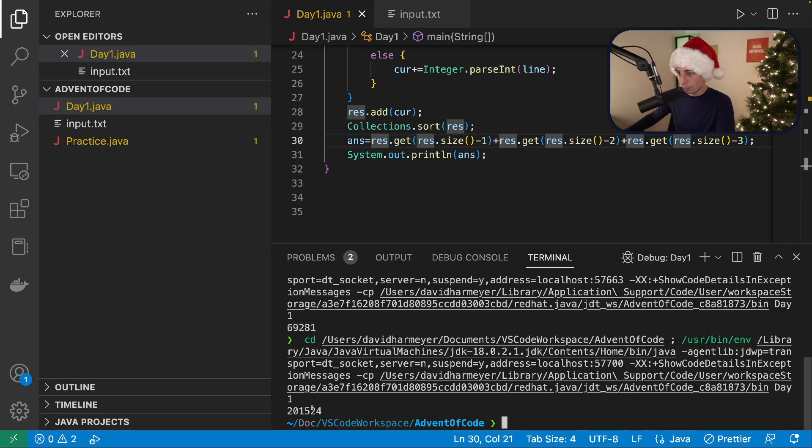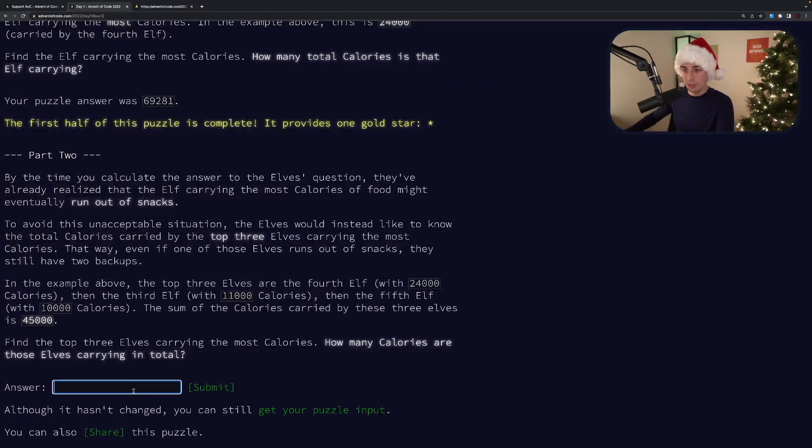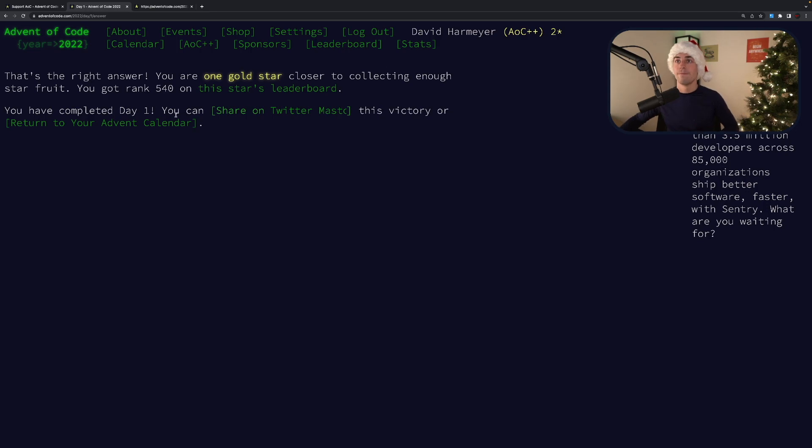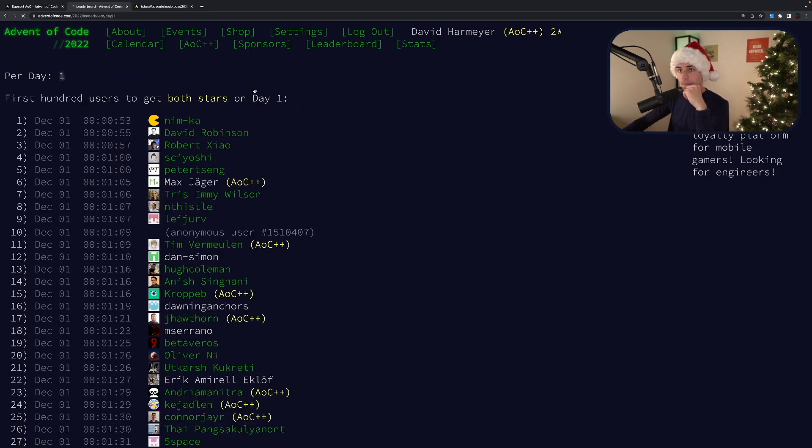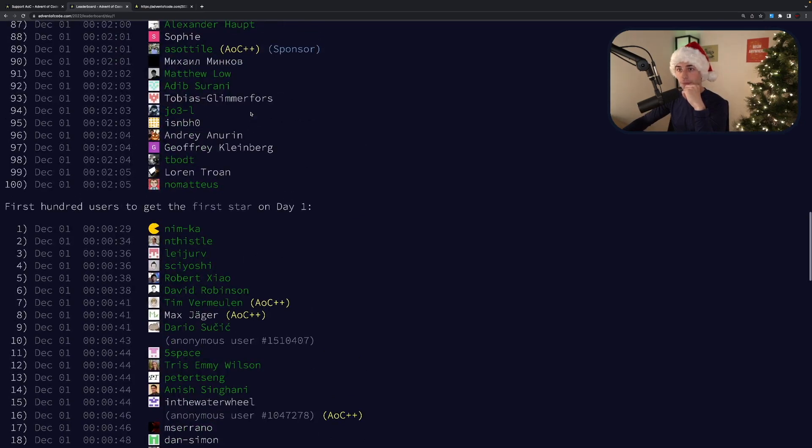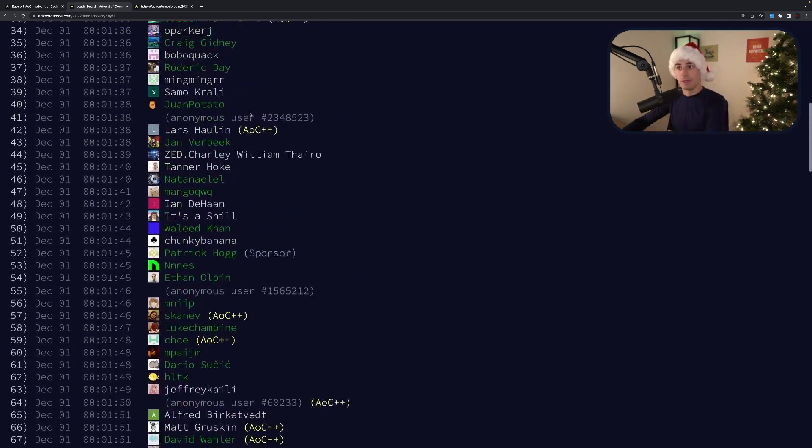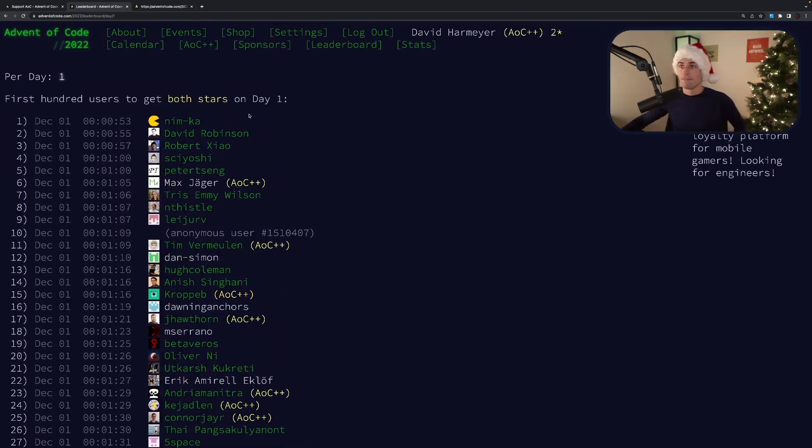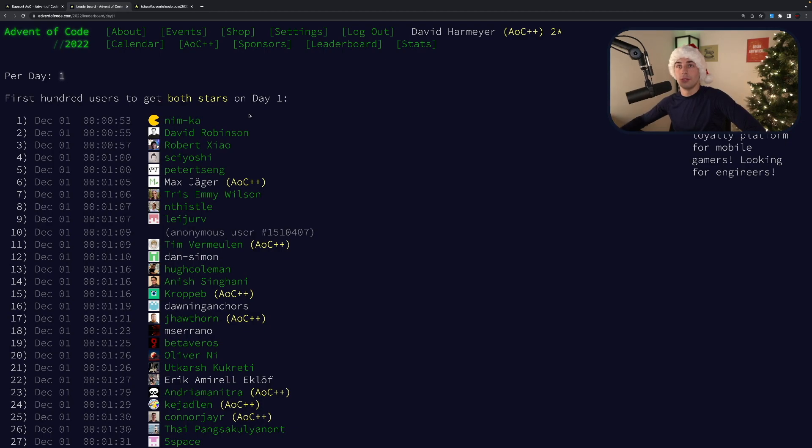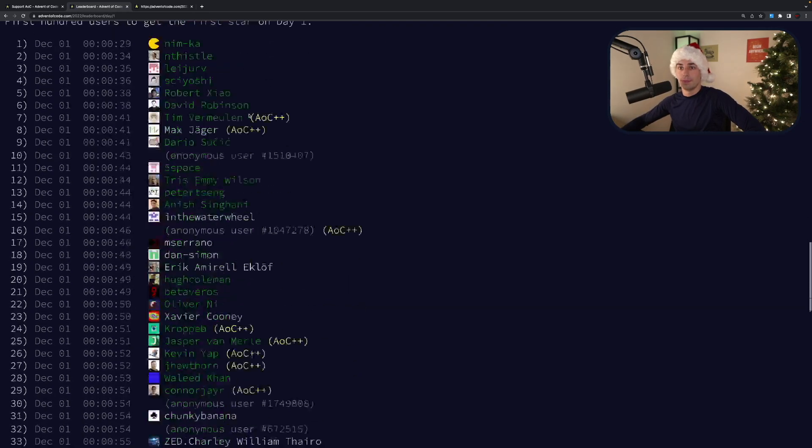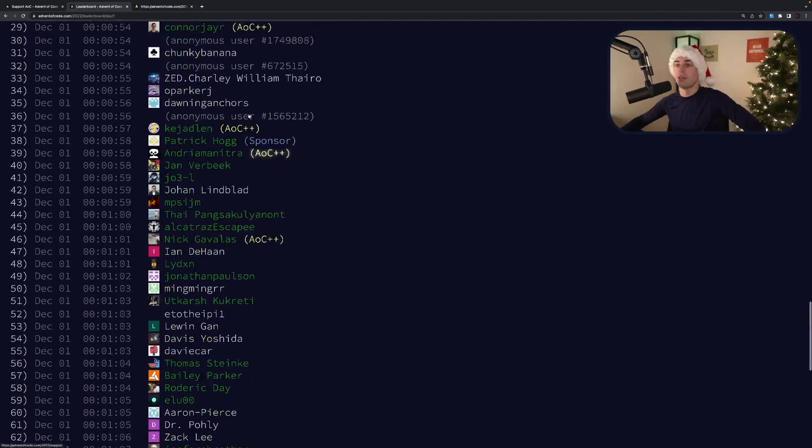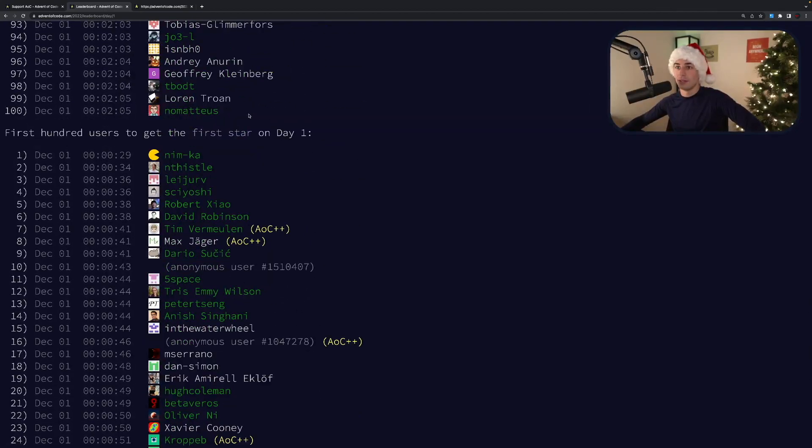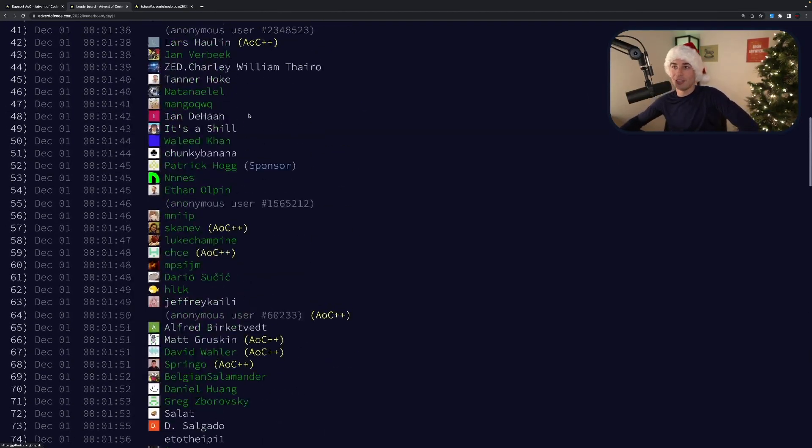And then we'll do the same thing here. It's a bigger number looks reasonable. Let's see. I've completed day one. All right. So this star is leaderboard. So it looks like the leaderboard is full. Okay. So I didn't get it, which is fine. We didn't get in the top 100.